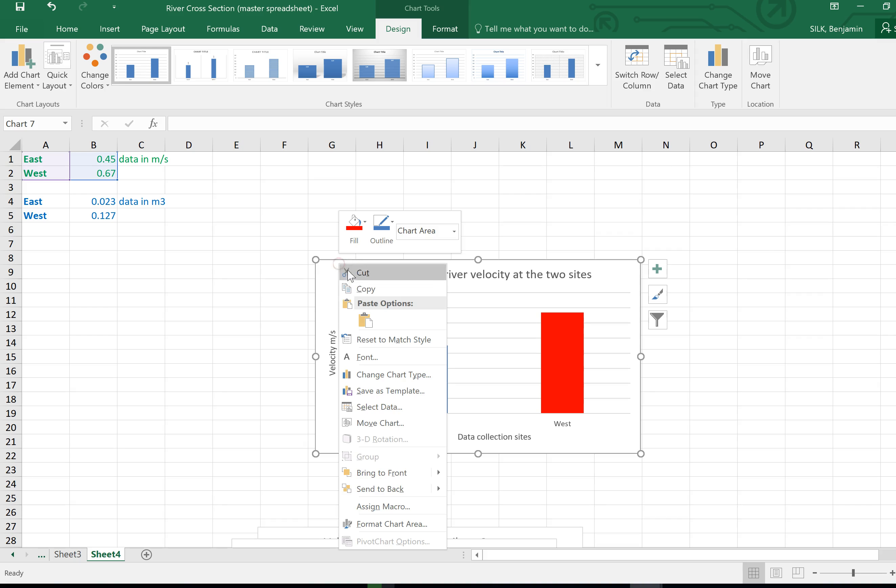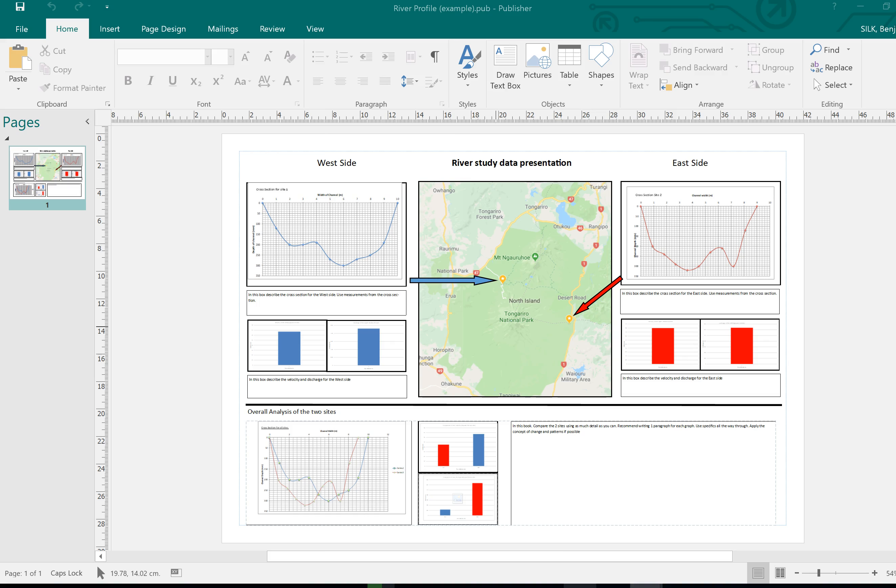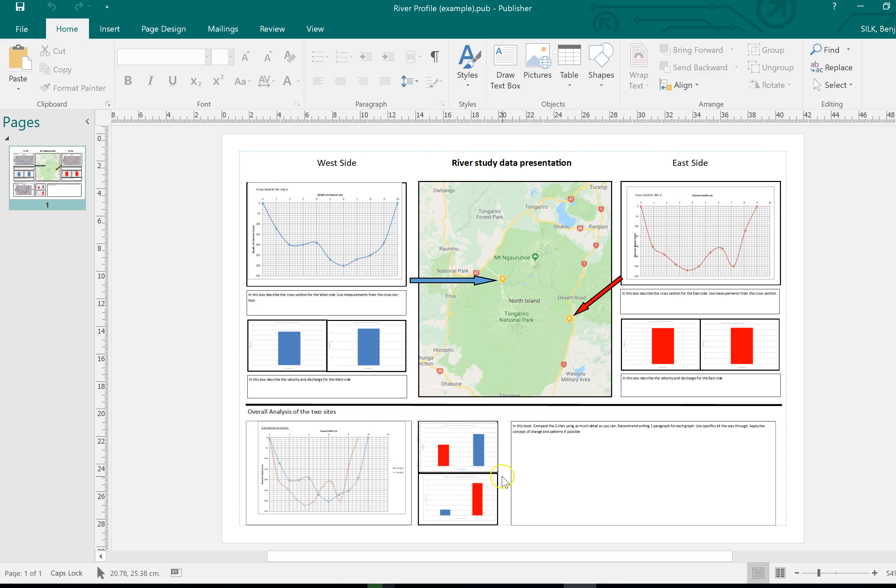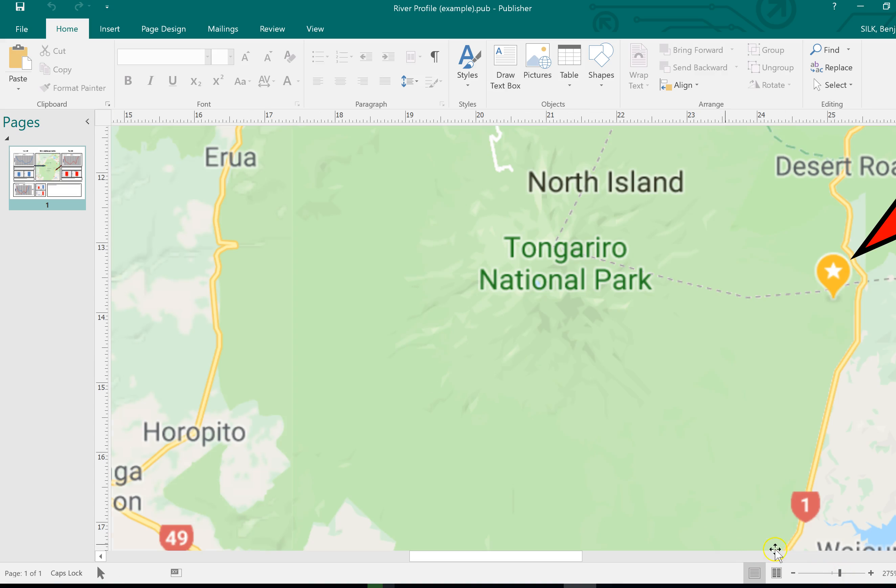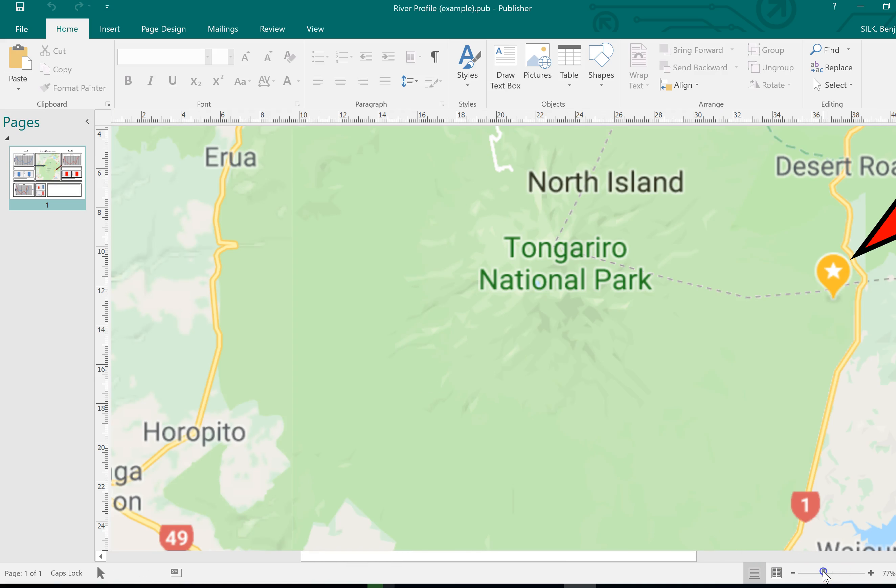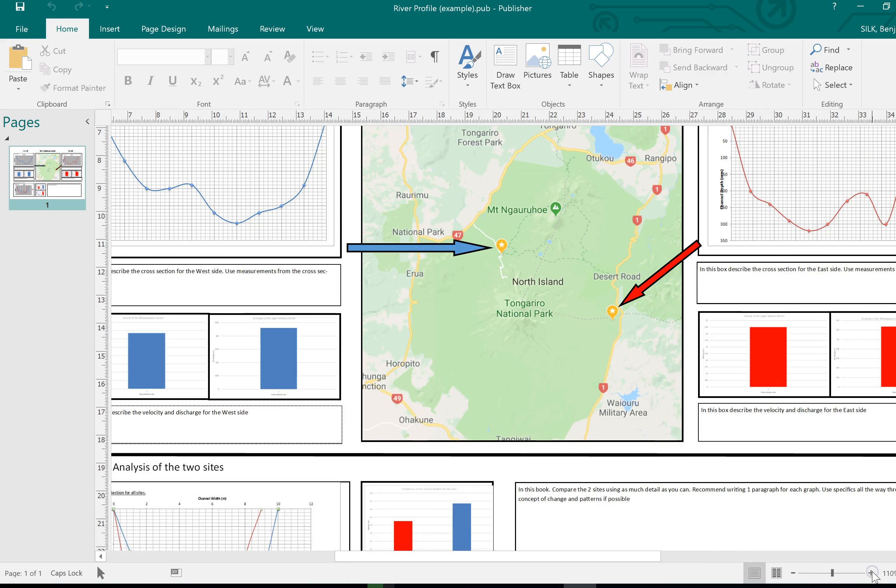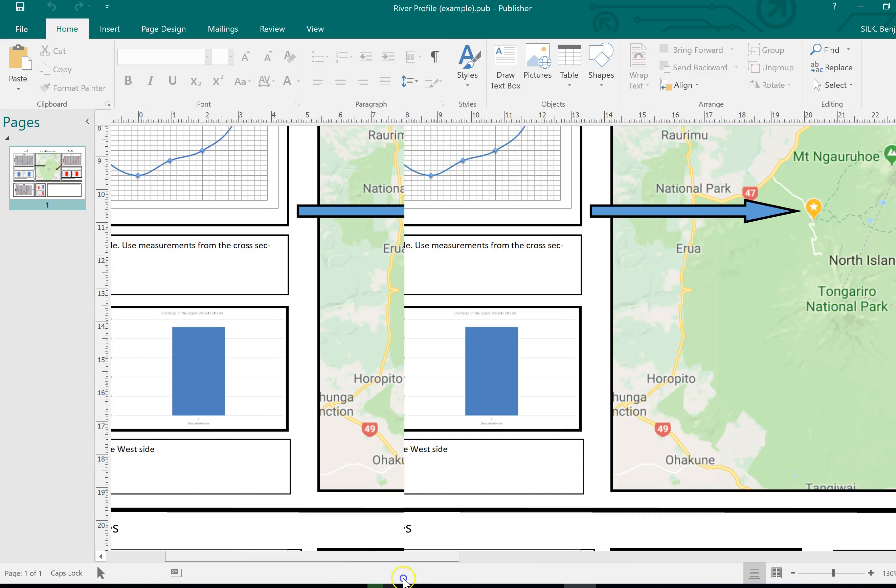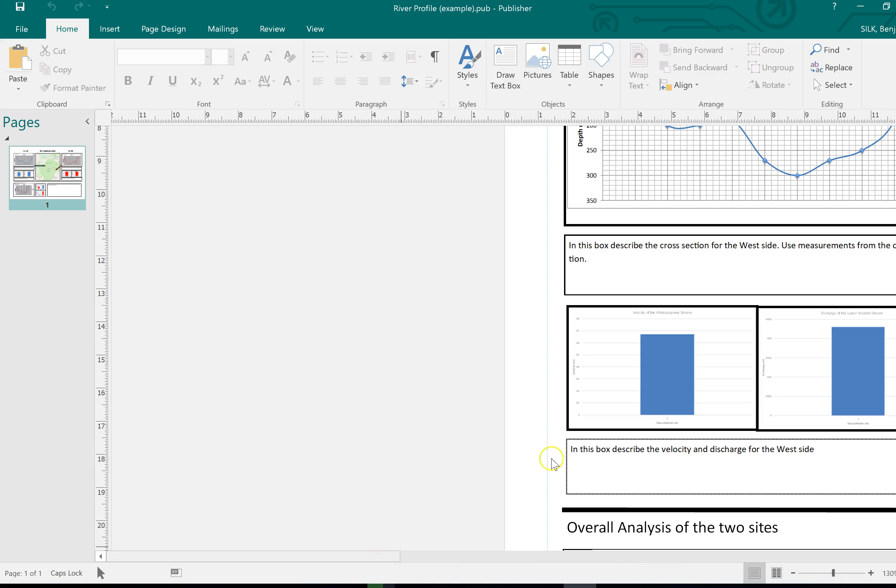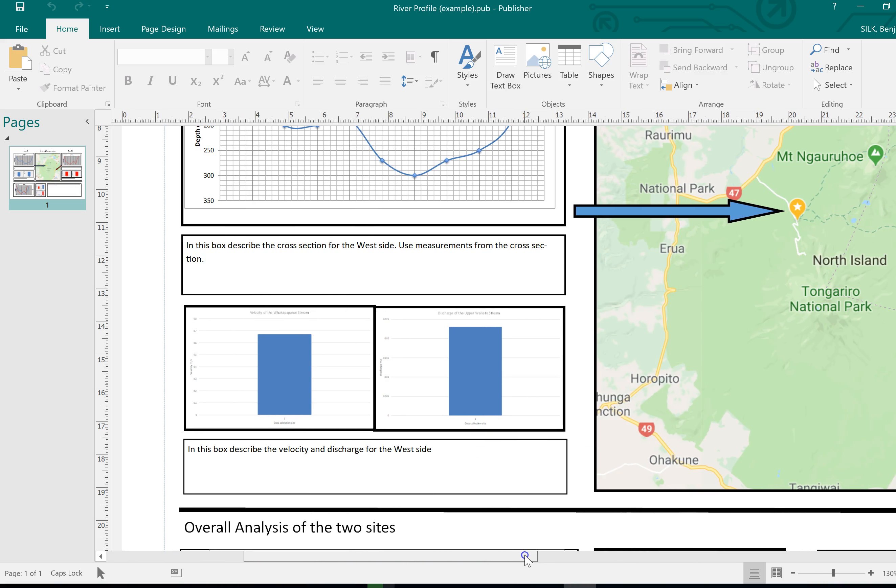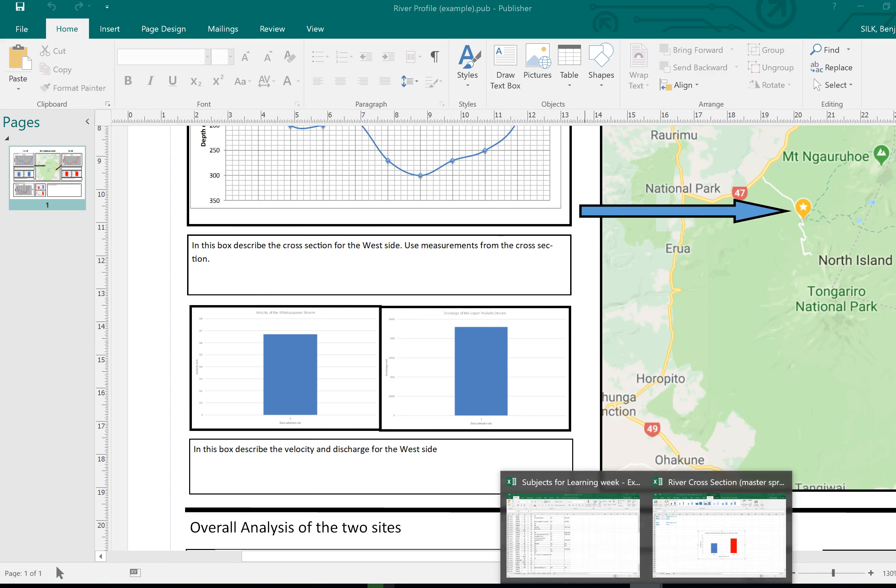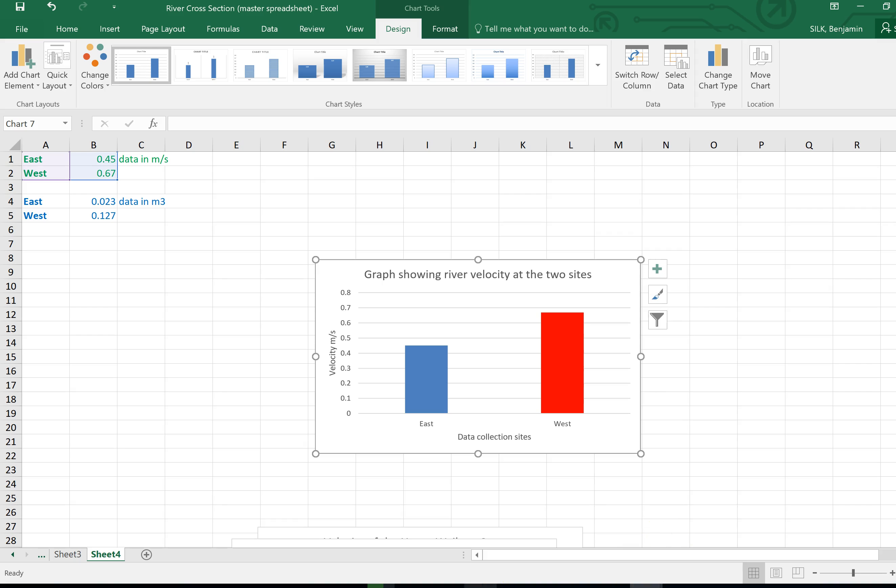And there you've got a nice bar graph of that information. This can then be copied and pasted into your river study presentation. The one that I've just shown you how to make is a combination of both river sites. So you would get putting down here for velocity. Notice that I've got single bar graphs for both the west side and the east side here. You can see you've got the velocity here and you've got the discharge there. So that shows you how to make graphs using Excel.